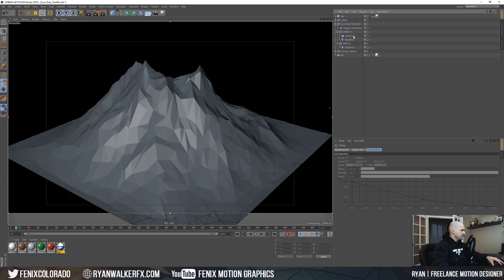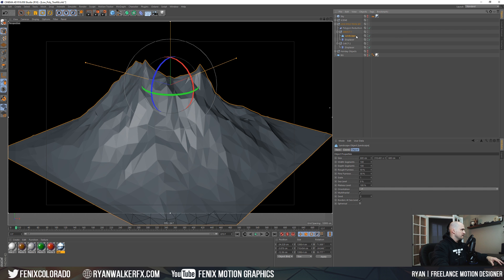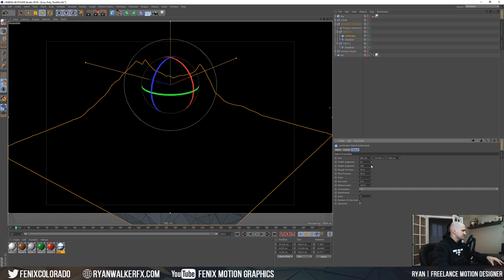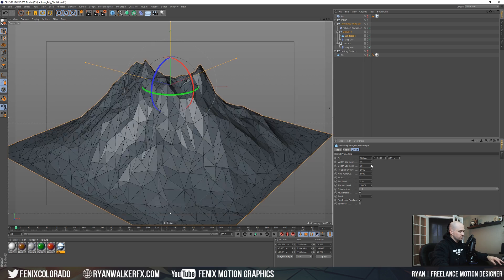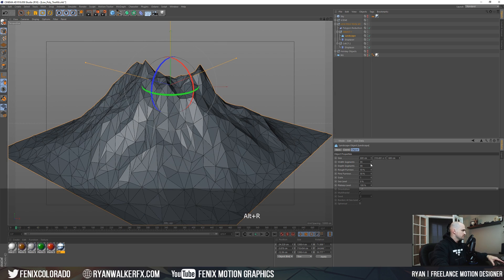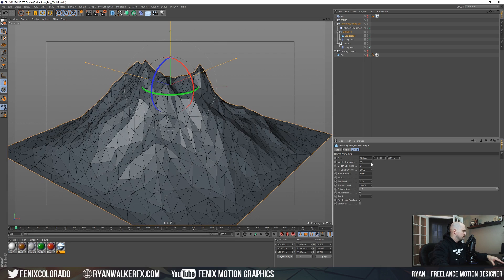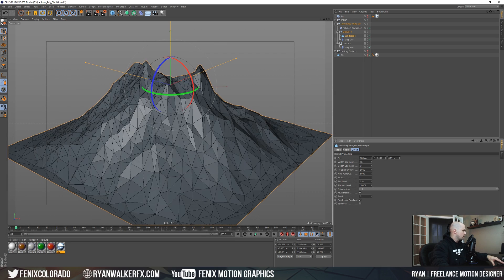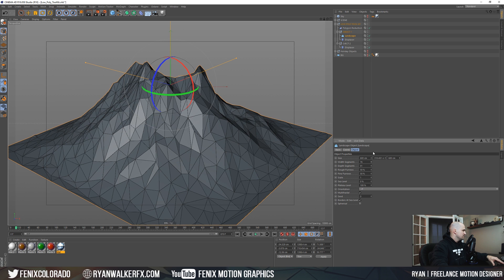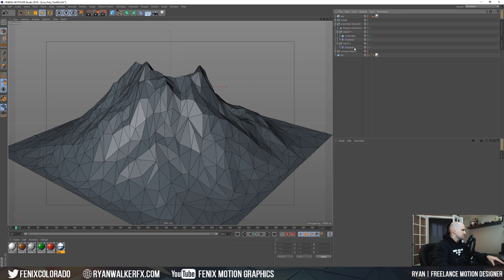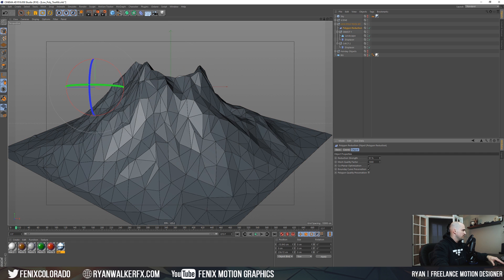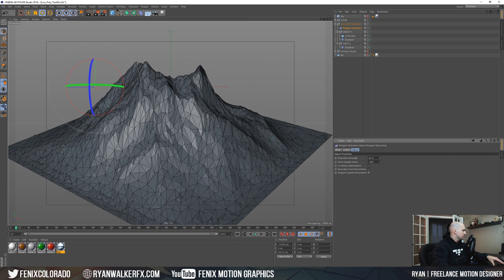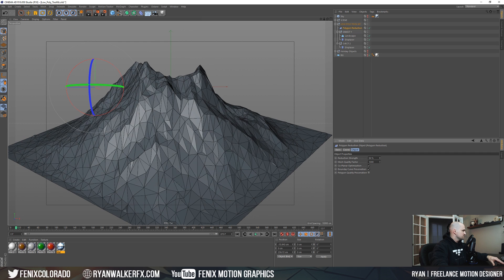Some of the other features you can play with real quick is you can adjust your segments to kind of see what sort of different looks it'll give you. So I'm just dropping the segments of this landscape object here, as well as continuing to play with the polygon reduction settings.